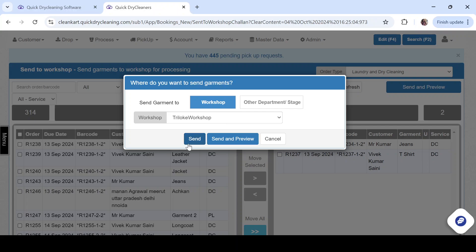You can click on send and send it to the workshop straight away. But if in case you want to send it to any other workshop, you have the option to choose the workshop that you want to send it to and process the garments.